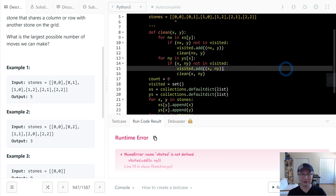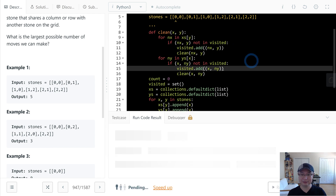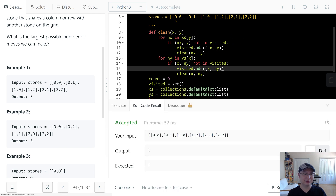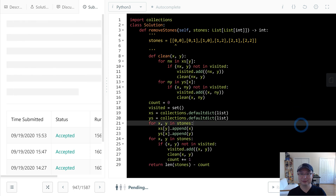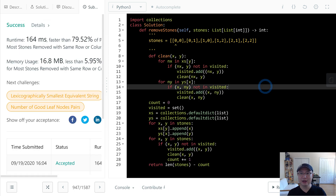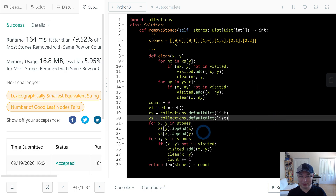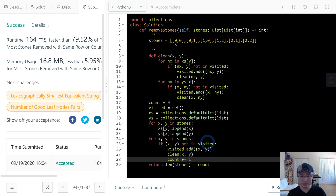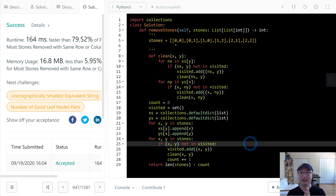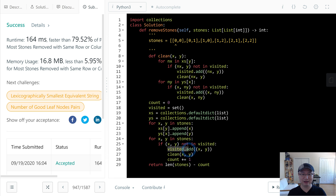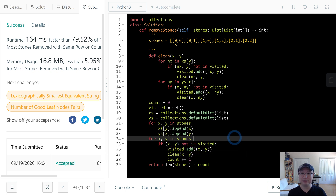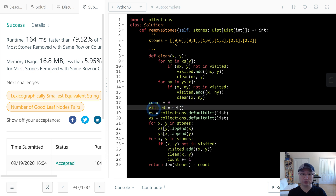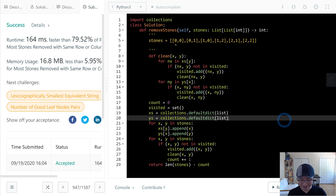Okay, fix the typo — looks good. Time complexity: this is O(N) because we only visit each stone one time; once visited it's added to the visited set. Space complexity is also O(N) because we use the set. Thank you.